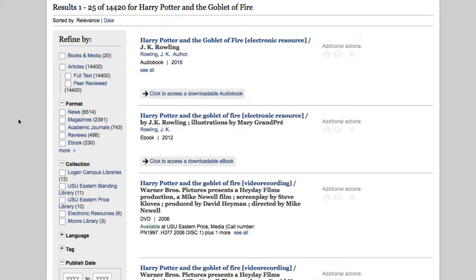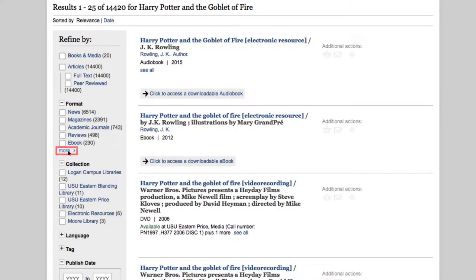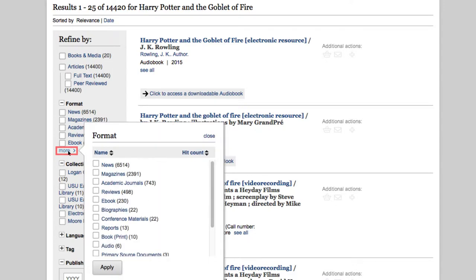So, how do we find the one we're looking for? Below every tile there is an icon that tells you what type of source it is. For example, the first one is an audiobook, while the second one is an ebook. We are looking for print book versions, so let's use the Refine By section on the left hand side of the screen. Under Format, click More, and this will pull up a list of item types, and we will select Book Print.